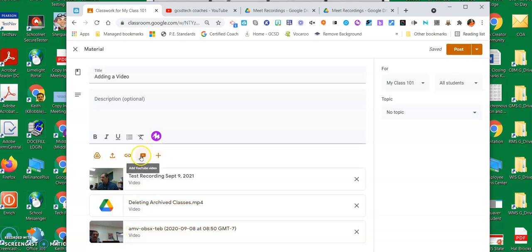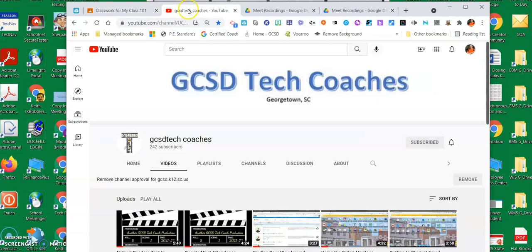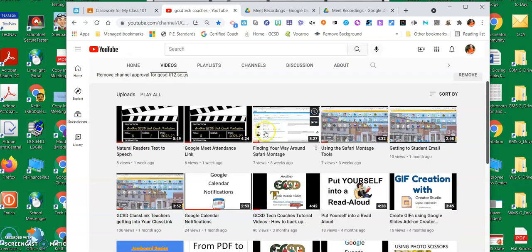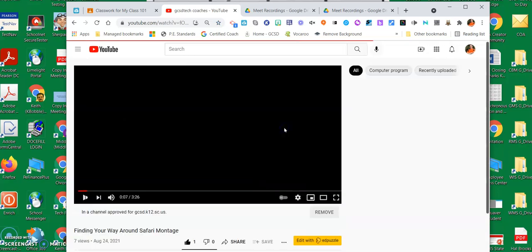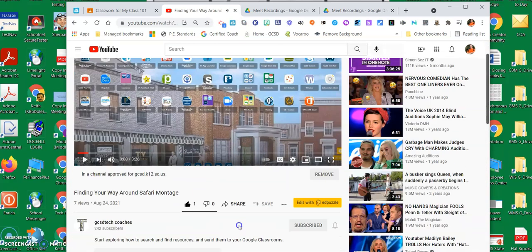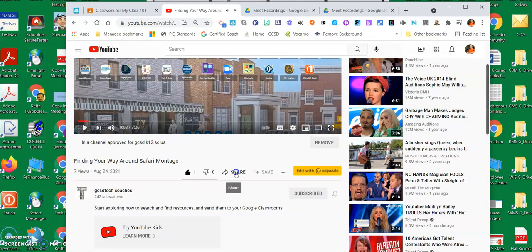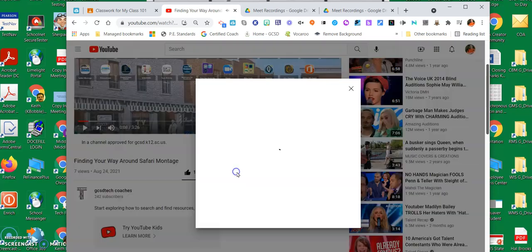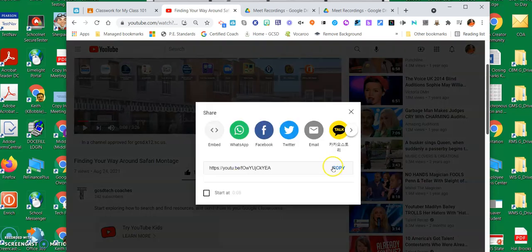So this is a YouTube video and I'm going to go to our YouTube coaches tech coaches channel. And let's say finding your way around Safari Montage, and I'm going to open that one, pause it right here. But down underneath it's going to hit share and I'm going to copy that link from the YouTube.